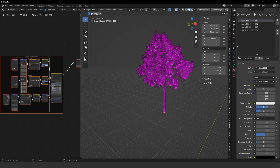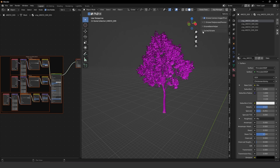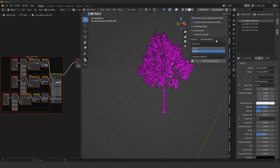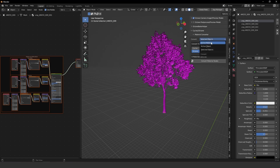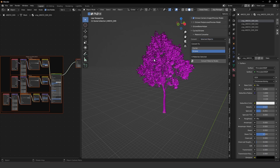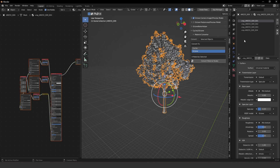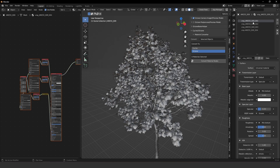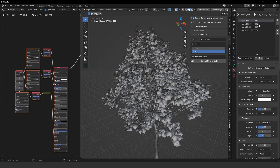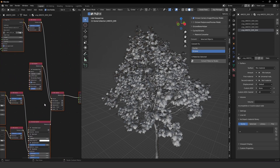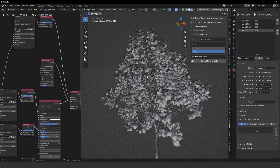Press N and go to the Octane tab — you'll see the Cycles to Octane tab appear. Here you have options to convert by active material, active object, or selected objects. I usually use selected objects so I can select more than one and press Convert. So let's convert to Octane — press Convert Material Nodes. As you can see, the tree is already converted, with all four material slots including the leaves.